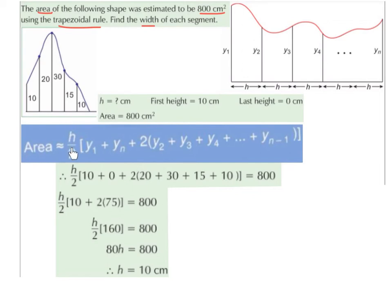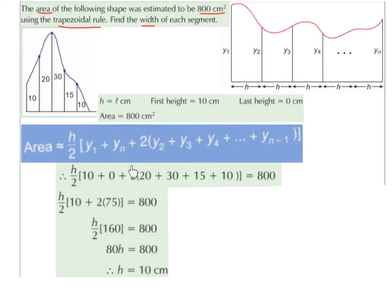Our formula is area equals h over 2, times y1 plus yn plus 2 times all the other values added together. H over 2 stays as is because we do not know h. y1, the first height, is 10. yn, the last height, is 0. Then we have plus 2 multiplied by all the other values: 20 plus 30 plus 15 plus 10. This is equal to 800 because we know the area is 800.